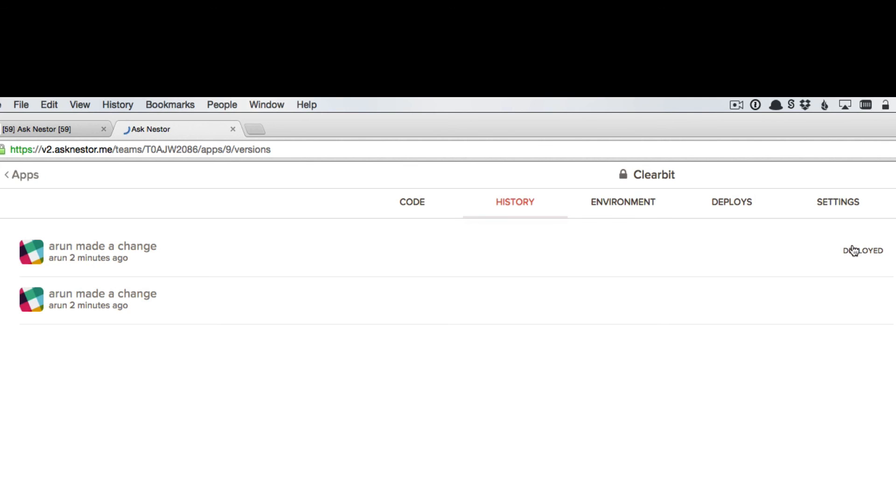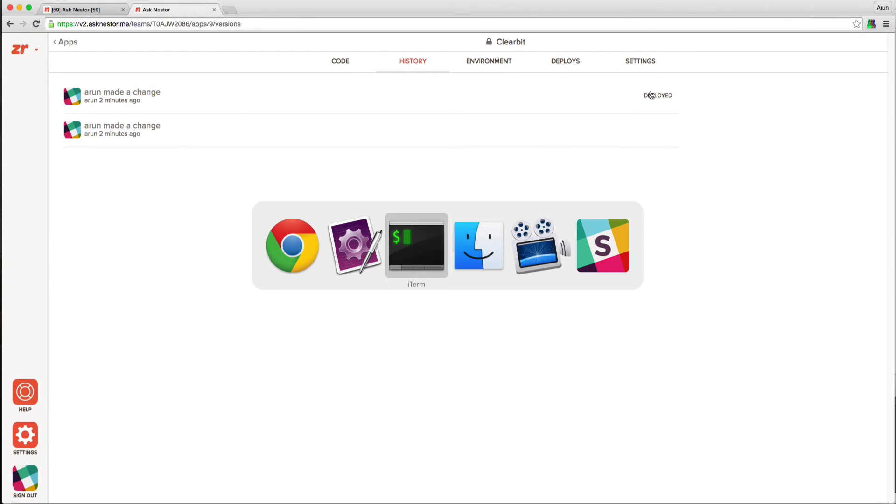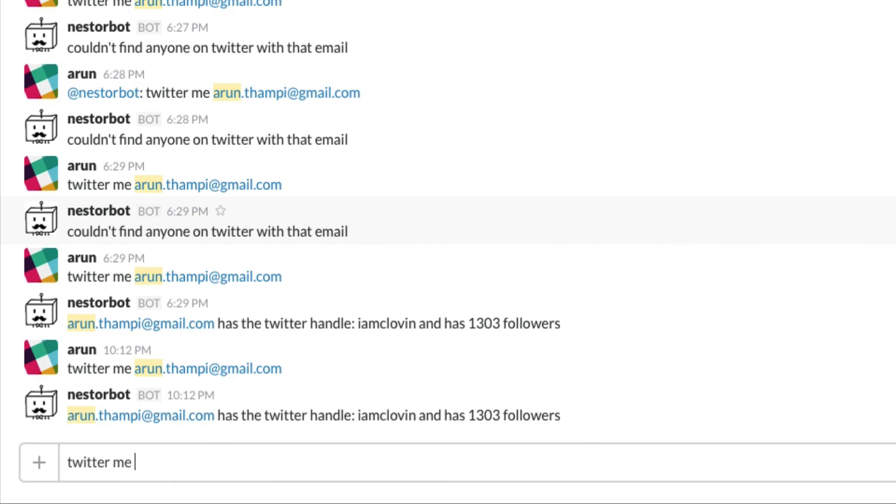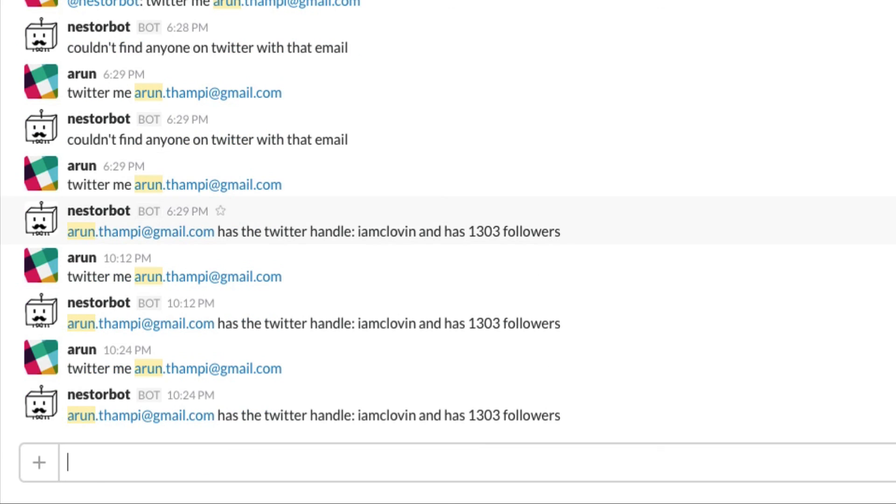Once that's done, we can go to Slack itself and try out the command right there. So Twitter me. And there you have it. In just a few seconds, we were able to deploy a bot app and get it running.